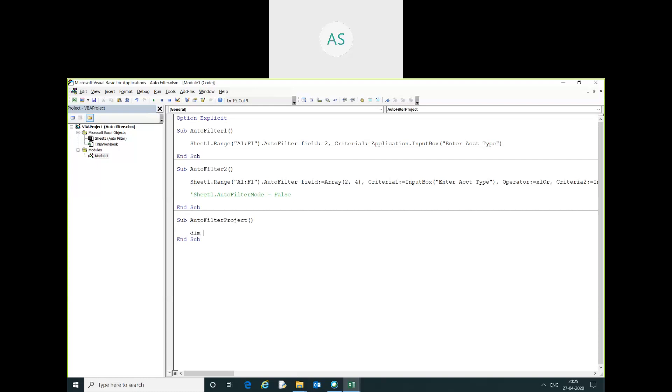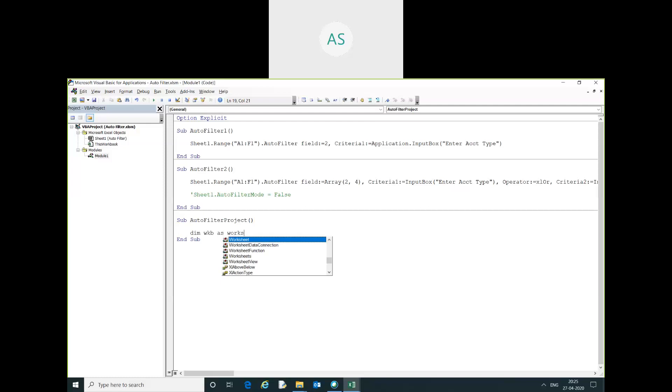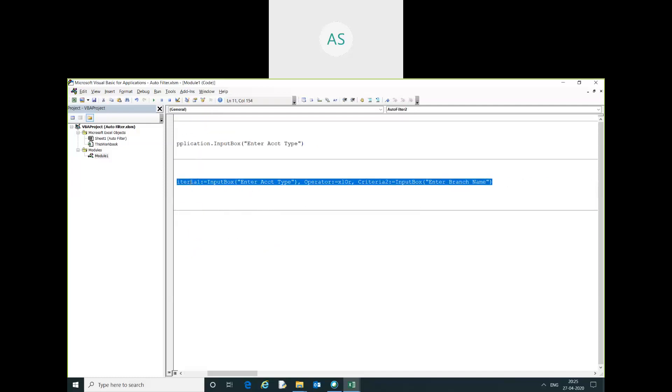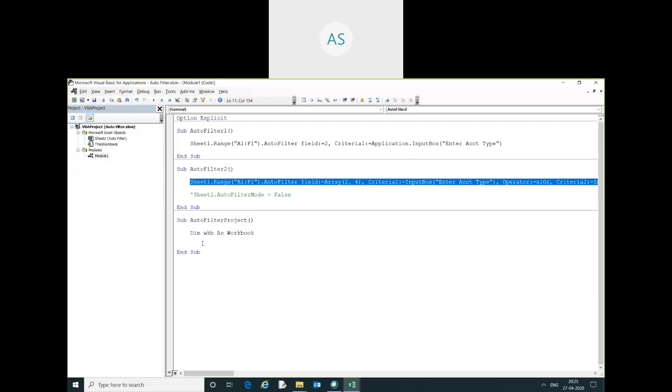Now I will make a small project using autofilter. I will declare a one variable, workbook, worksheet, whatever you have required. I will just copy the entire code and paste it here.